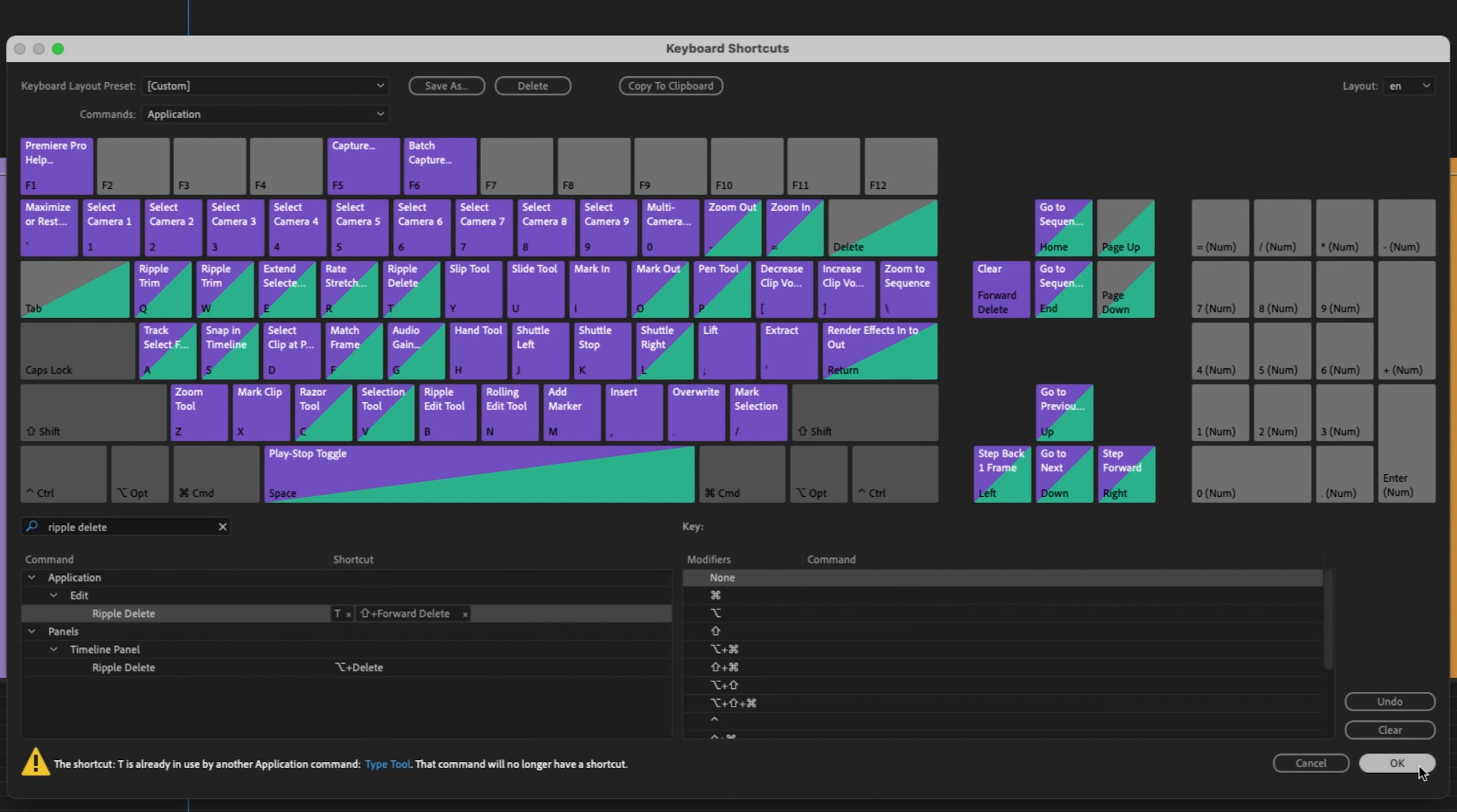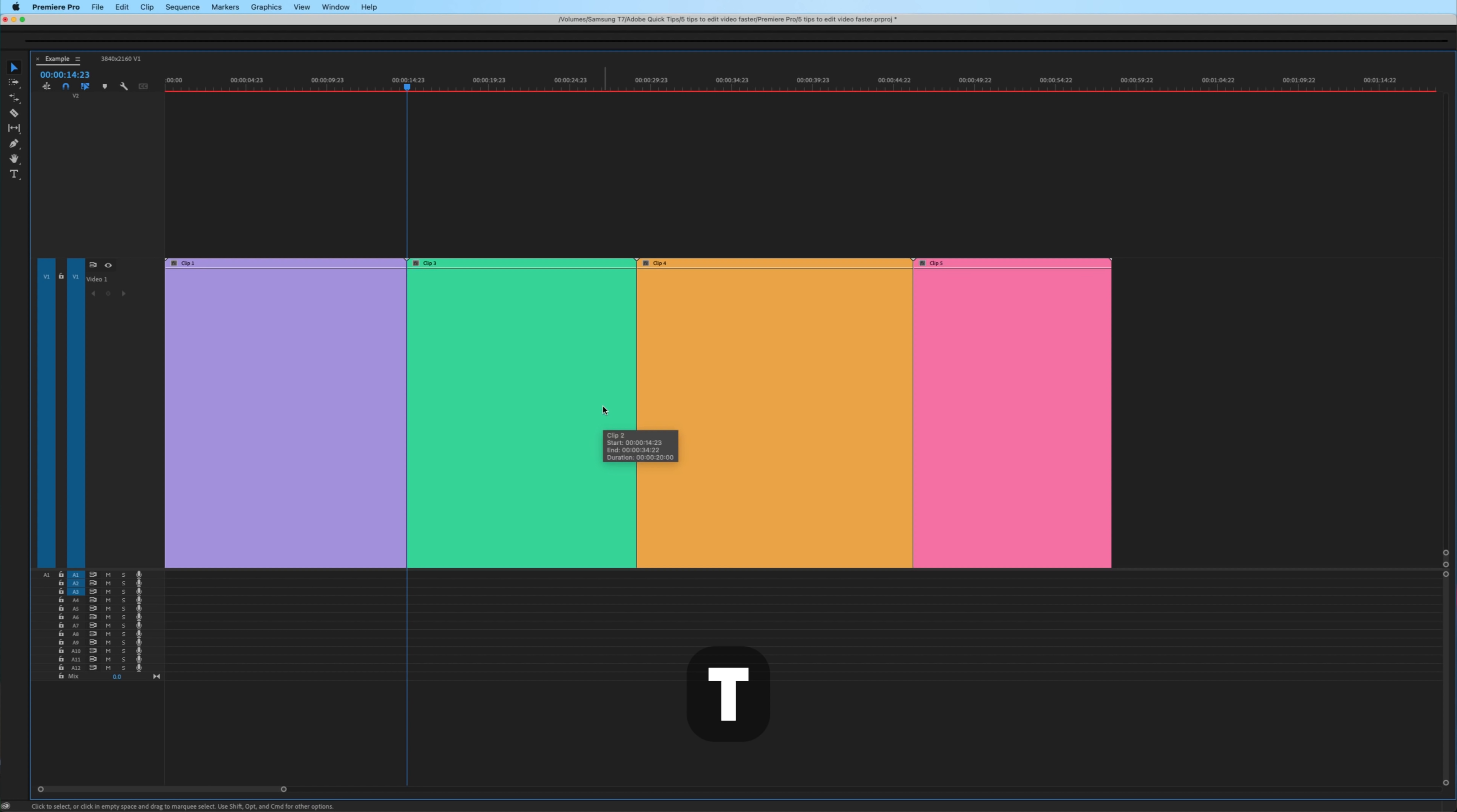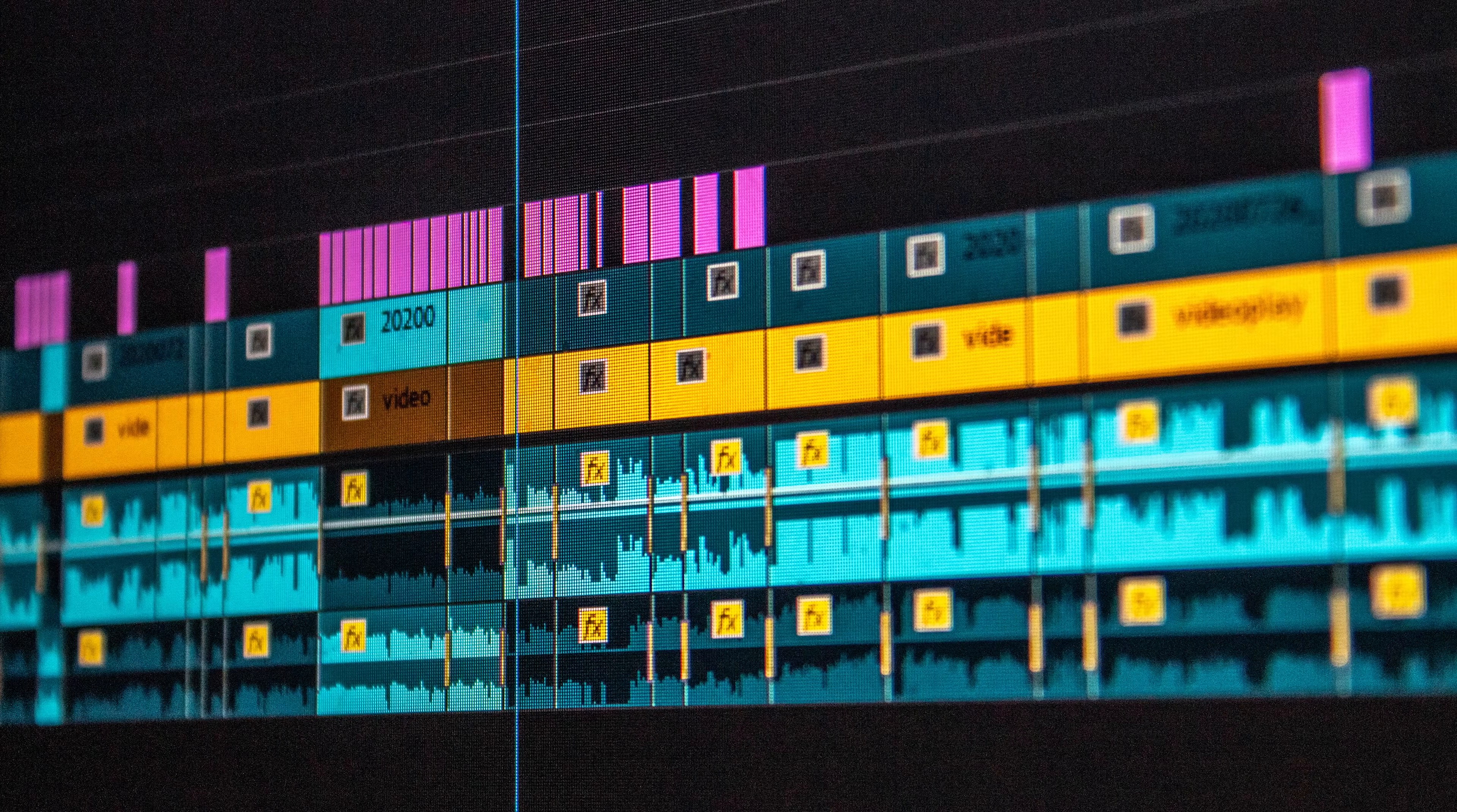I don't use the type tool as often, so I'm completely fine with overwriting it. Hit OK. Now, whenever I hit the T key, it ripple deletes.